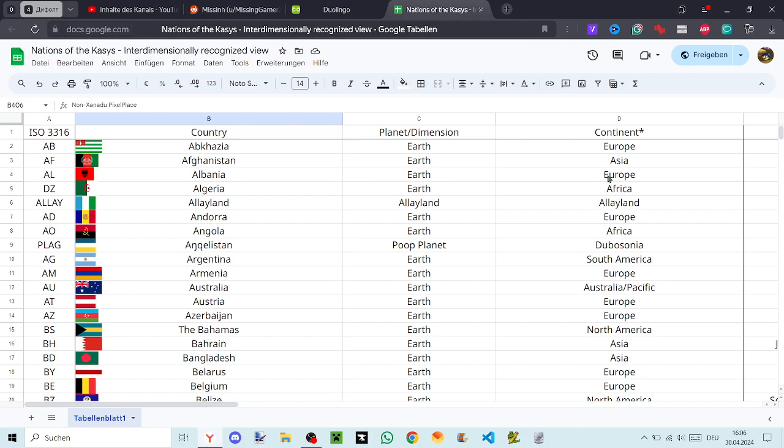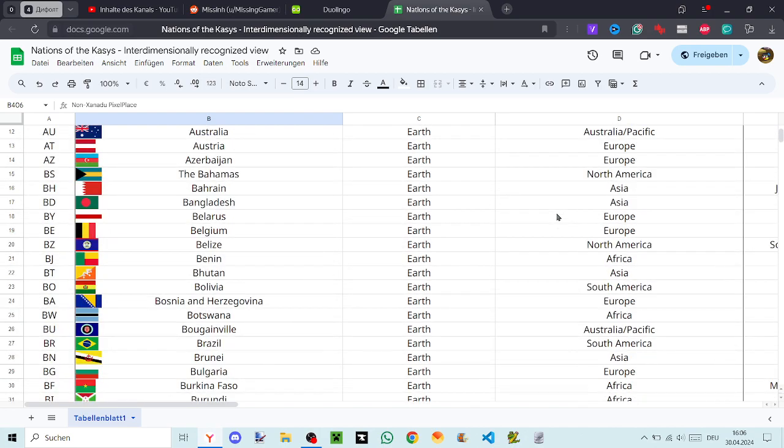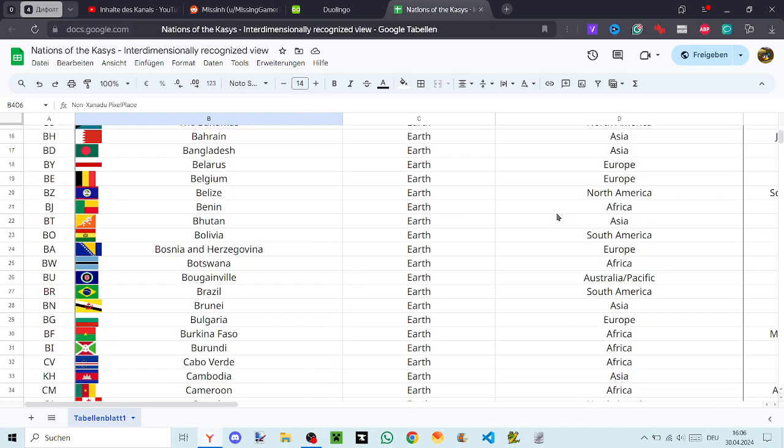Austria, Azerbaijan, The Bahamas, Bahrain, Bangladesh, Belarus, Belgium, Belize, Benin, Bhutan, Bolivia, Bosnia and Herzegovina, Botswana, Bougainville, Brazil, Brunei, Bulgaria.